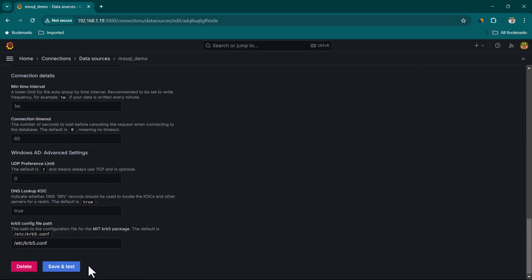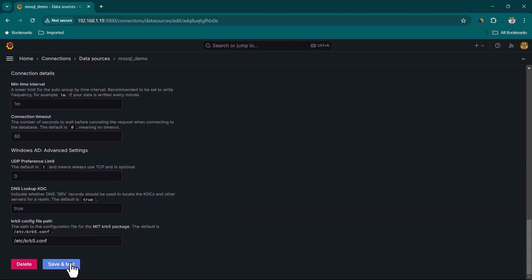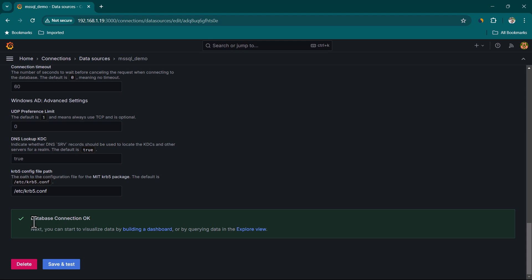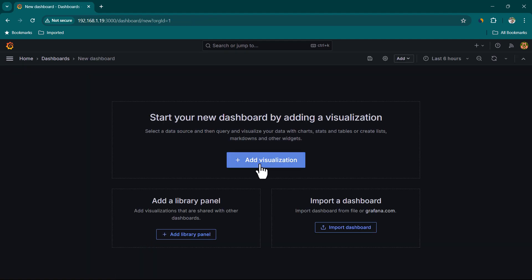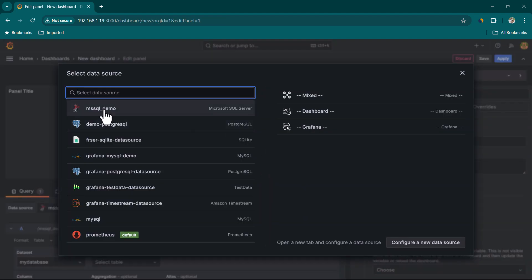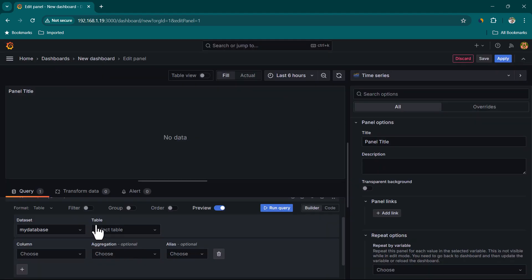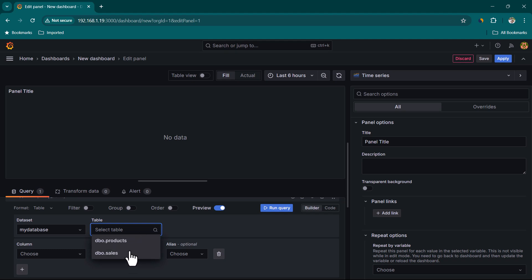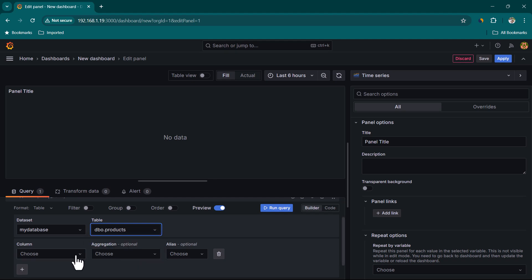Let's scroll down and click Save and Test. If everything is okay you should see 'DB connection is OK'. Now we can start creating a dashboard by clicking on 'Building a Dashboard', then Add Visualization. Here we need to select the mssql_demo data source.